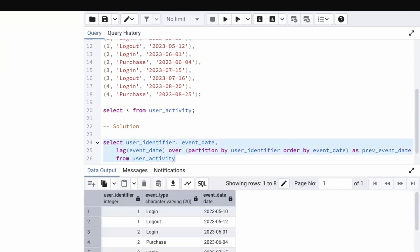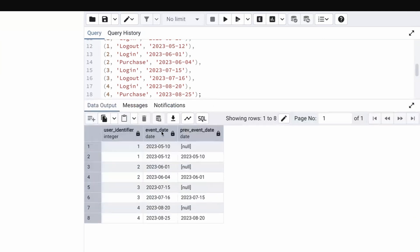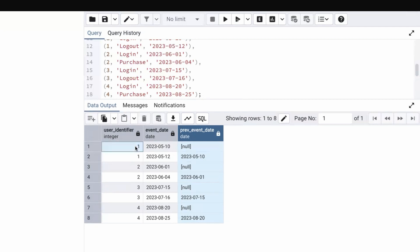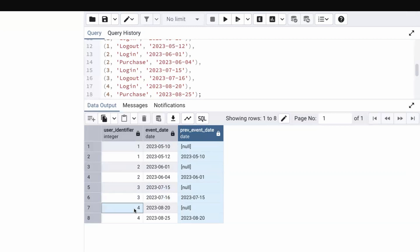Running this query, we get user identifier, event date, and previous event date. The LAG function retrieves the previous event date. For 10th May there is no previous event date, so we get null. For 12th May the previous event date is 10th May. Since we partition by user identifier, when we move to user ID two, the first value is null again because there is no previous event for that user. For 4th June the previous value is 1st June, and similarly for user IDs three and four.